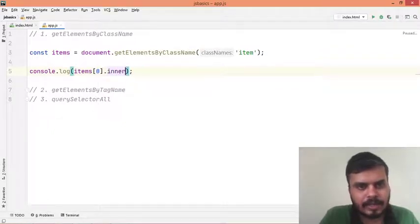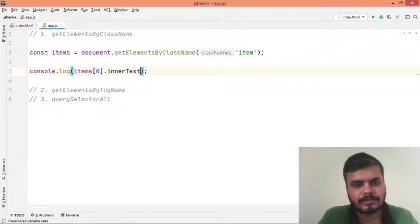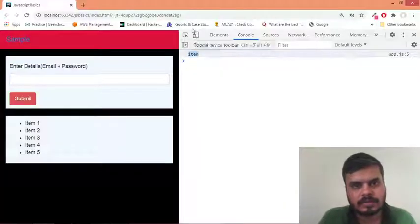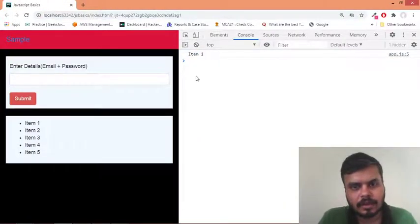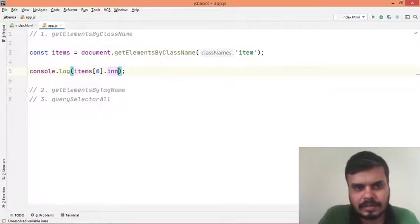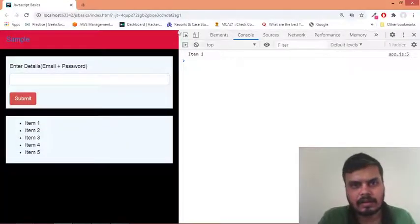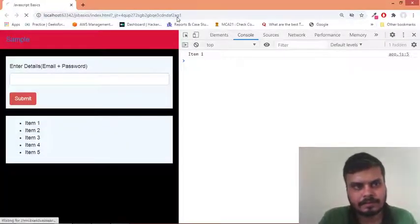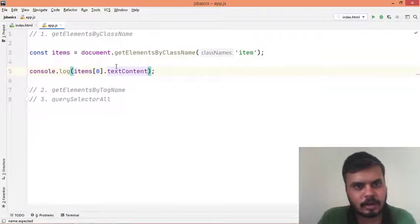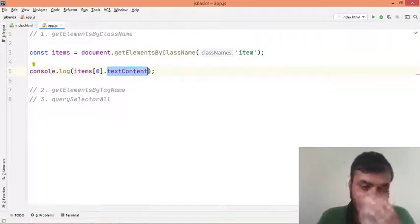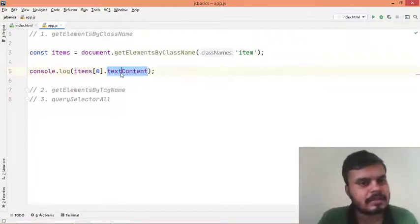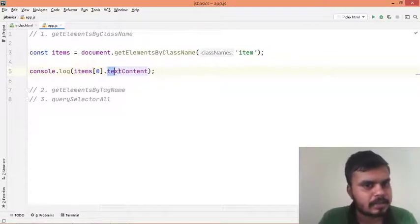For innerHTML there's not much point because there's no HTML inside these elements. Let's find out - inner text, or similarly text content. It's generally preferred to use text content over innerHTML, so I would suggest fetching content using text content.